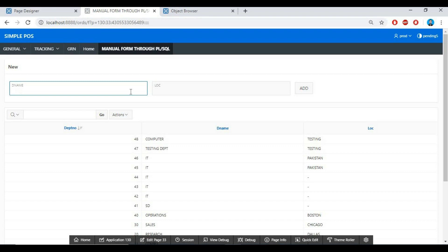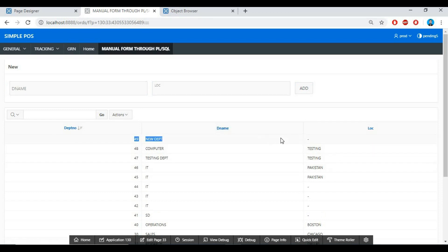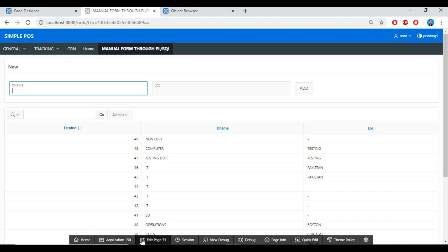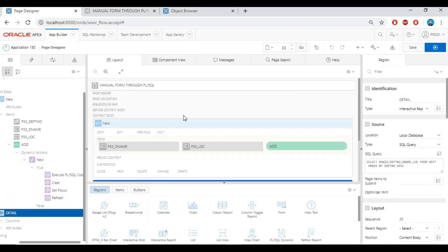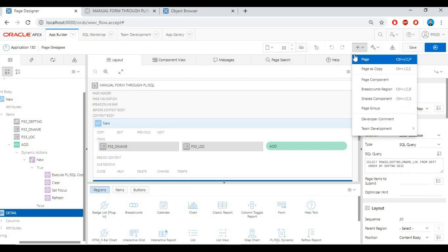This form I created manually, and I am passing the data through PL/SQL. See how fast it is passing the data. So how to create this — let's just see and watch carefully, step by step.